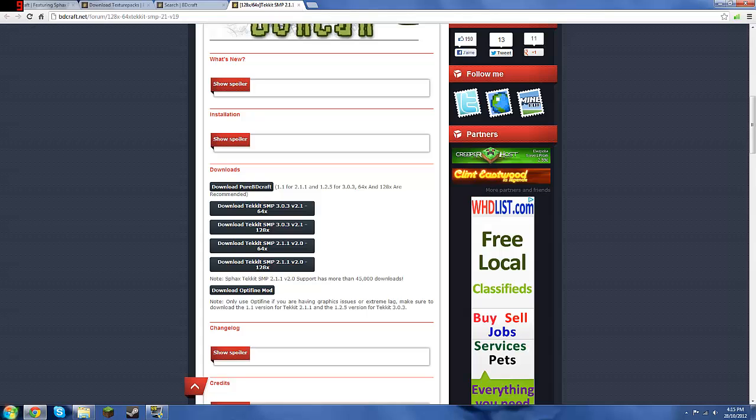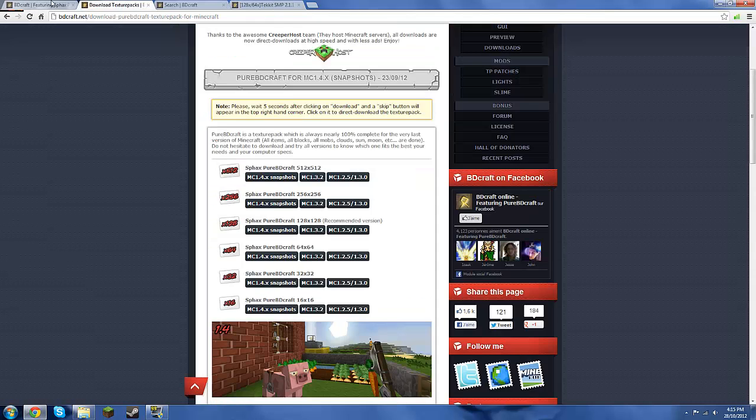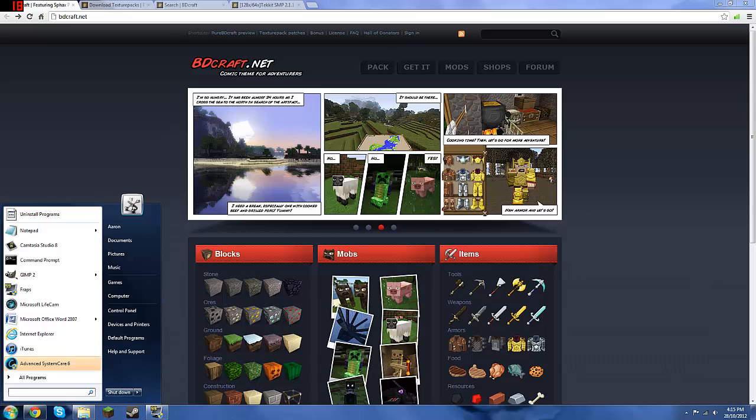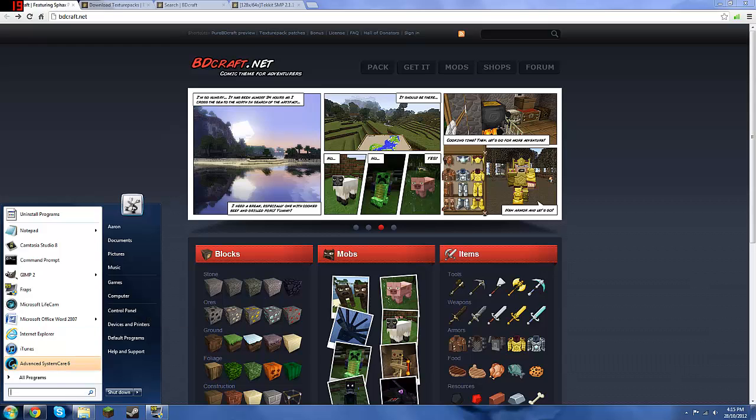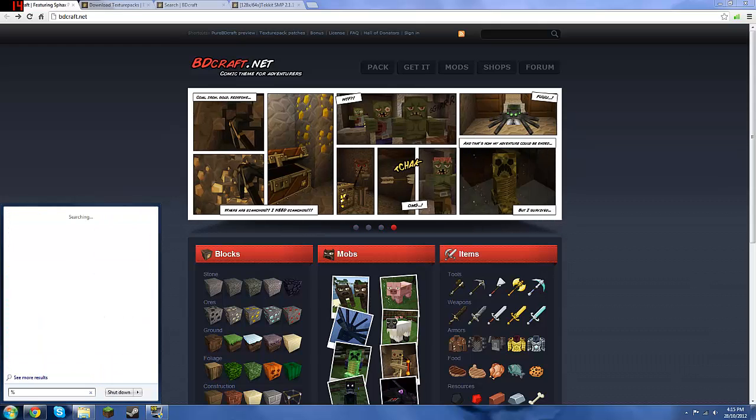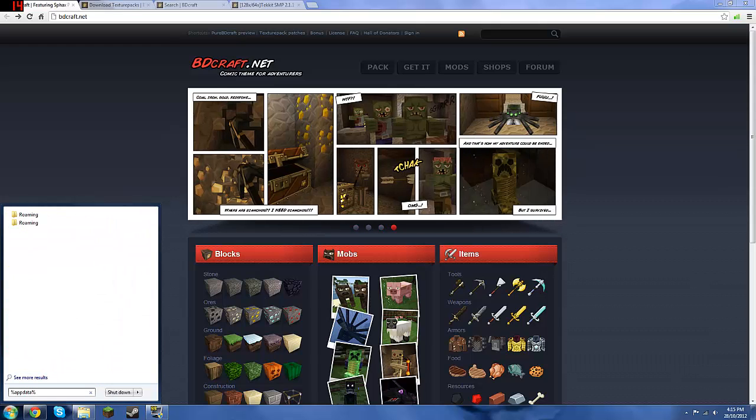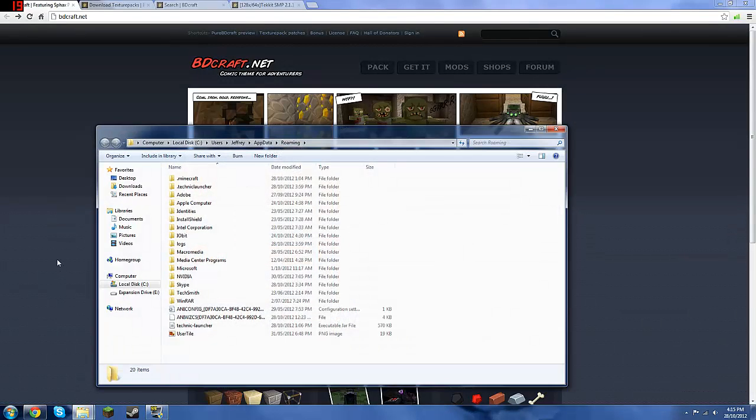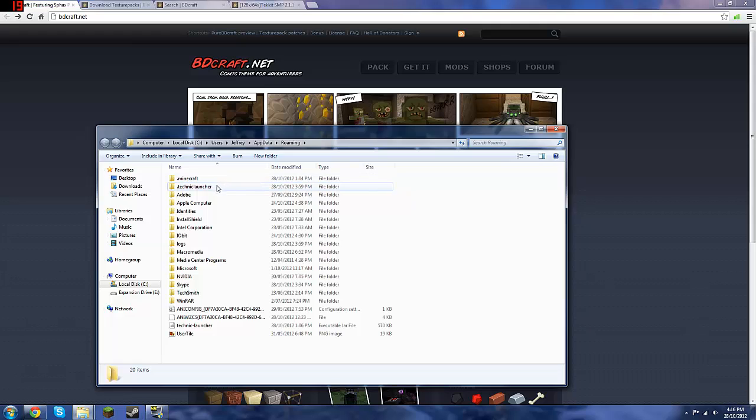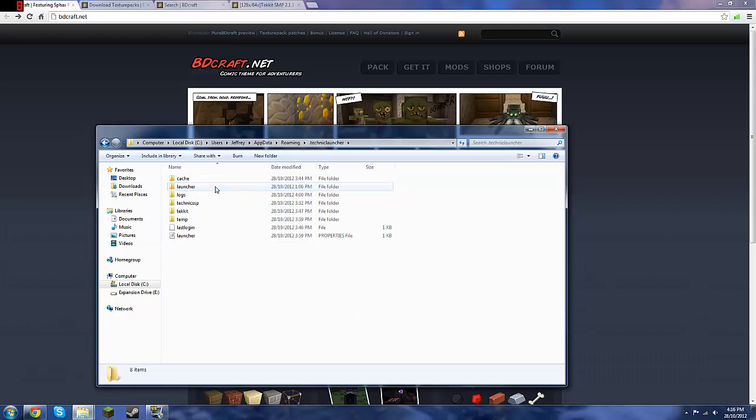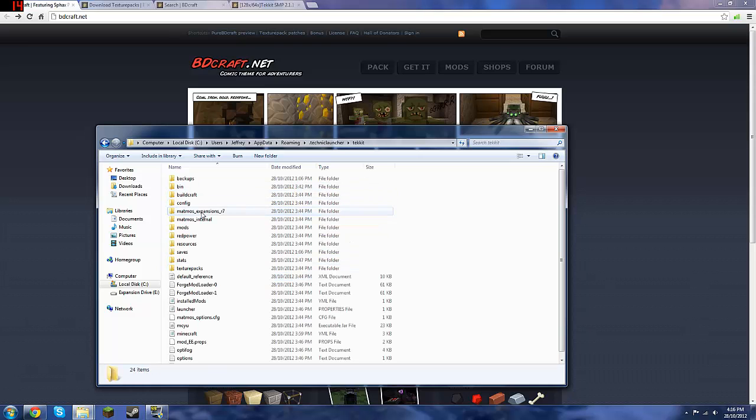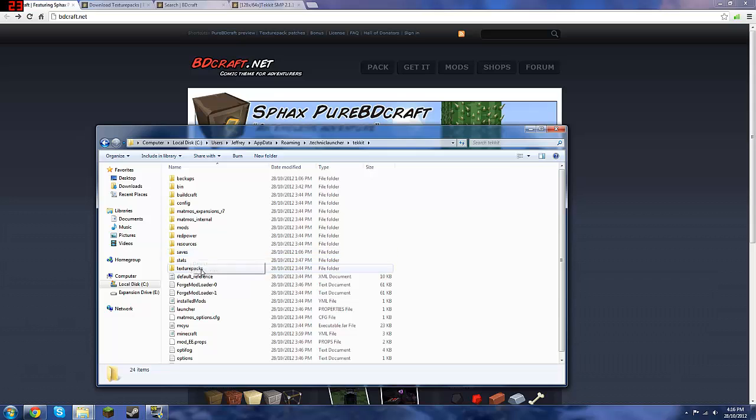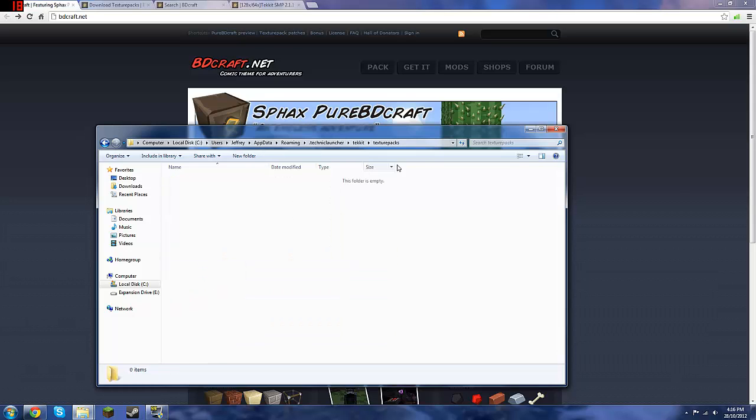Okay, so once you've done that, you want to go to your run start bar, this search bar, and type in percent app data percent, I'm sure all you guys already know that by now. I've got two roaming folders for some reason, I don't know. Anyway, you want to go into your Technic launcher, and Tekkit, and texture packs. And just leave that there for the moment.